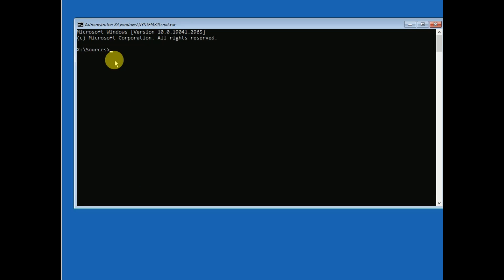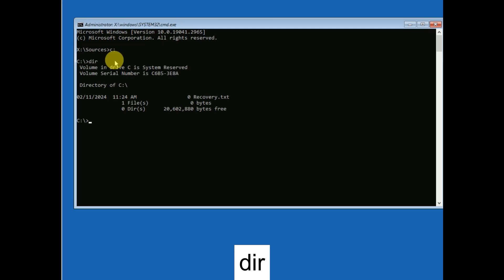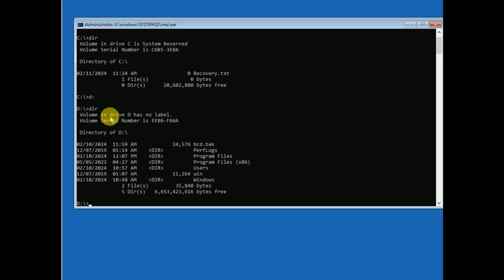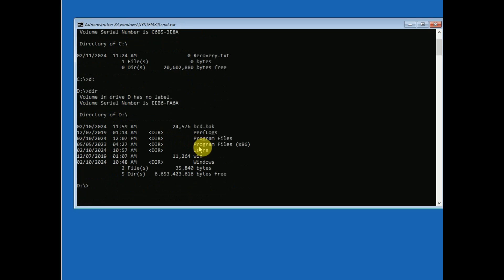First, you need to find where Windows has been installed on your system. It is basically in the C drive, so type C: and hit Enter, then type 'dir'. In my case, Windows is not installed in the C drive, so I need to type D: and then 'dir'.